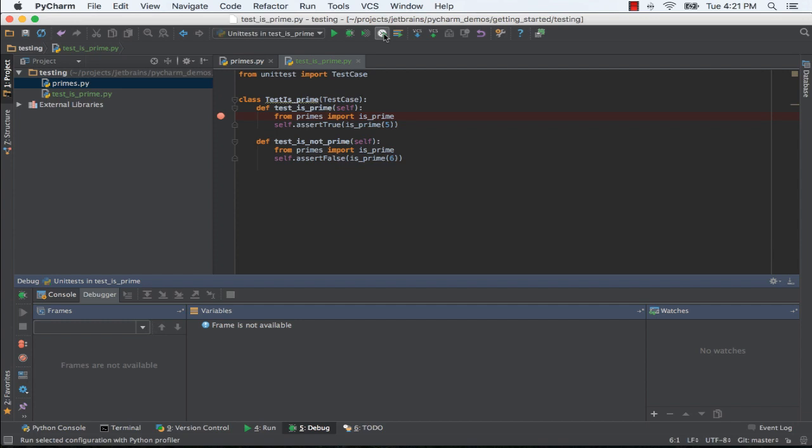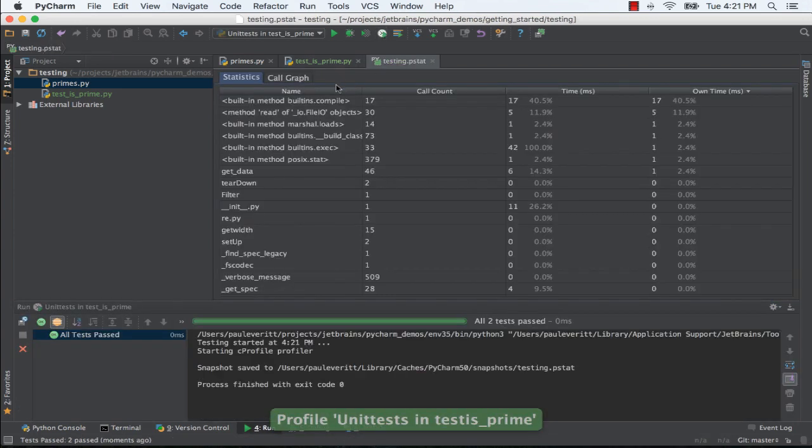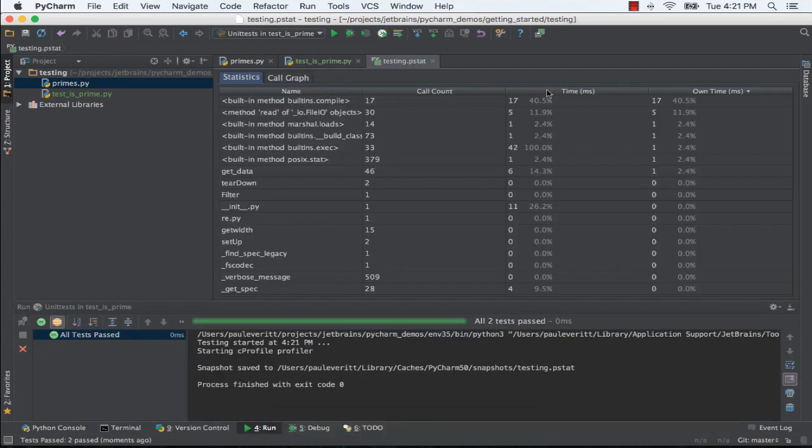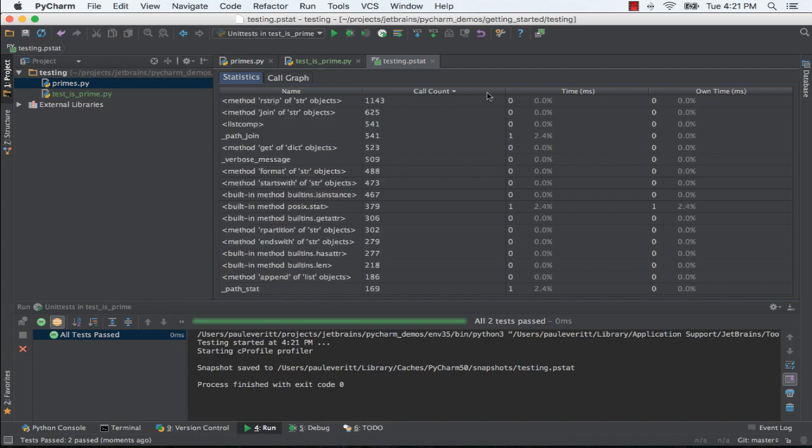Use a visual profiler for performance analysis, even in debugging, with tabular and graphical results.